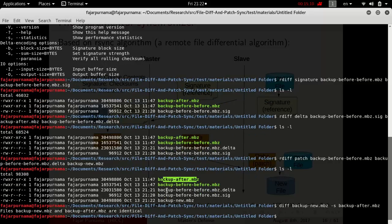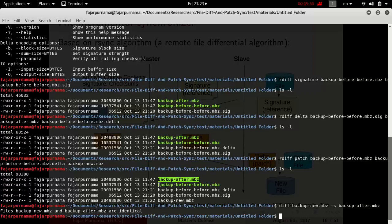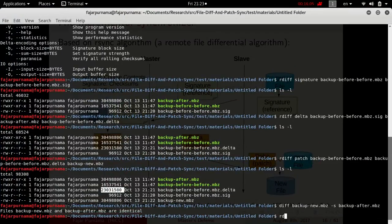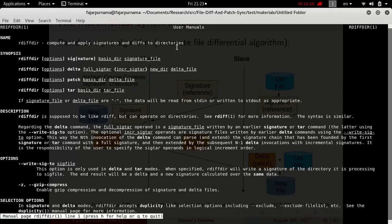If you're wondering why the delta is still quite large — 23 megabytes, when 30 minus 16 should be around 14 to 15 megabytes — that is because I conducted this algorithm between compressed archives, which makes the calculation less accurate. The best way is to extract the archive first and then perform the differential algorithm on the extracted directories, where you get a more accurate and lower file size result. You can try that yourself using rdiff on directories.